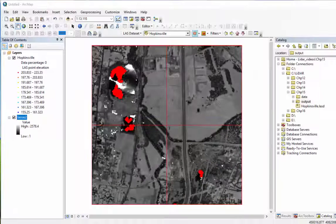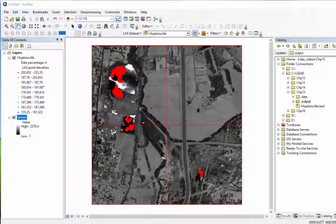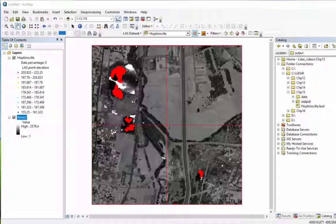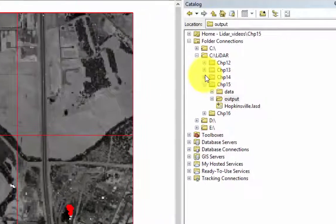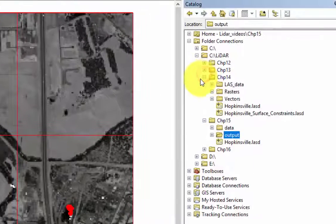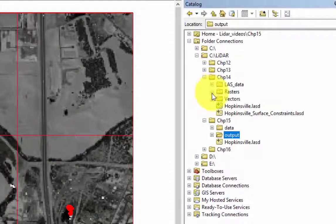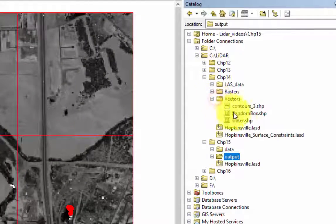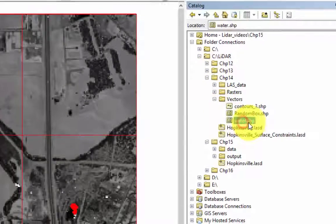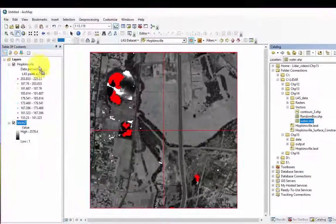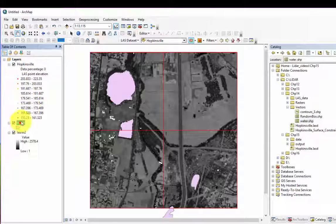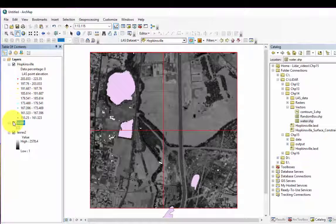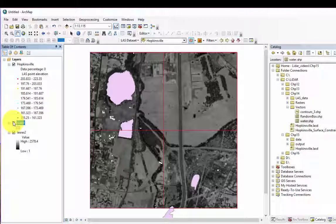If you are using the Kentucky dataset, you'll notice that this highlights much of the water surface, but not all of it. From a previous tutorial, chapter 14, adding surface constraints to a LiDAR dataset, we created a feature class of water bodies within our LiDAR dataset. We can add a surface constraint to our LiDAR dataset to remove the LiDAR returns from the water bodies.